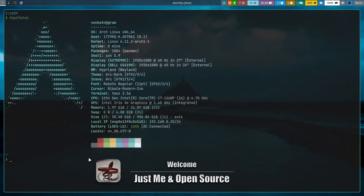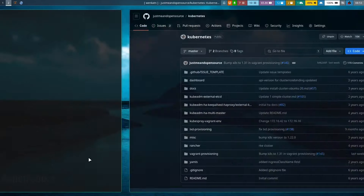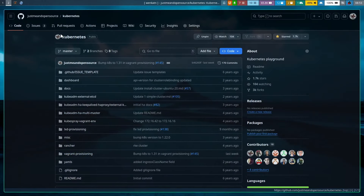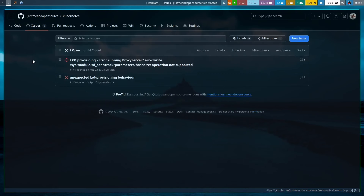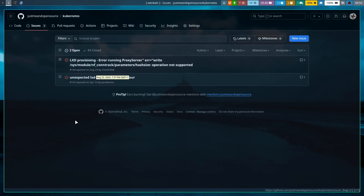Hello, welcome to this video. I want to address a couple of issues raised in my Kubernetes repository on GitHub. There are a couple of outstanding issues that need to be resolved. These two issues are related to the LXD provisioning scripts in my Kubernetes repository.